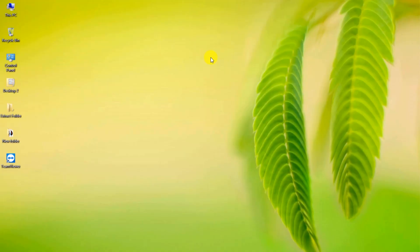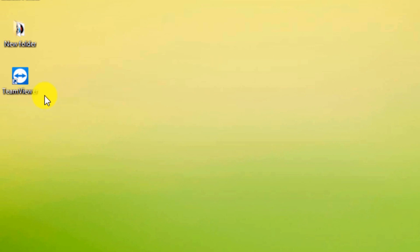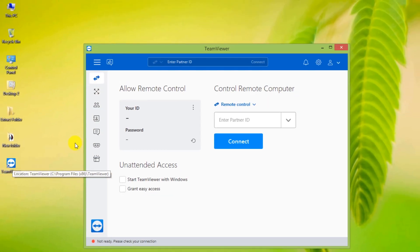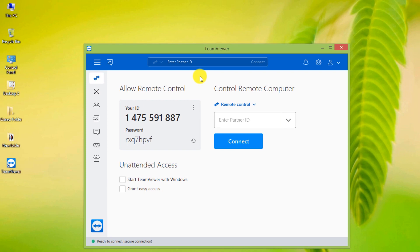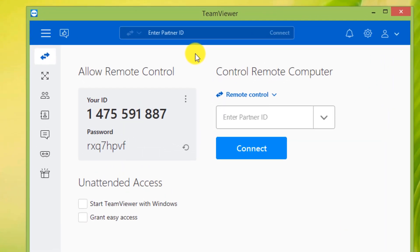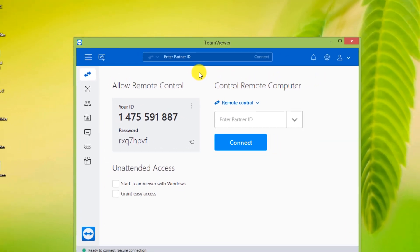We also open the TeamViewer software on another computer. Now we have to enter the ID and password displayed on the second computer in the first computer.